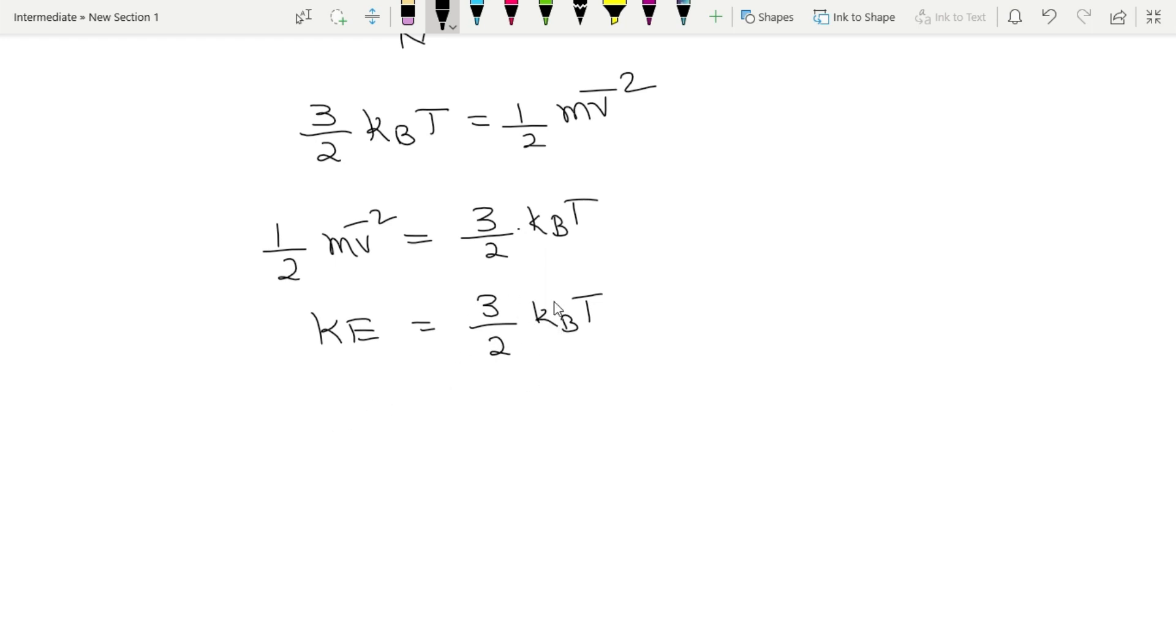So this constant, R is constant, therefore kinetic energy KE is proportional to T, absolute temperature.